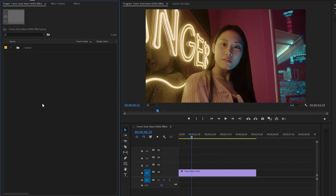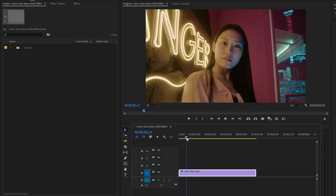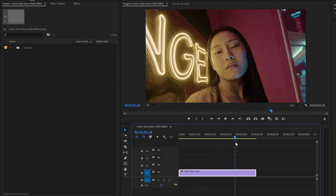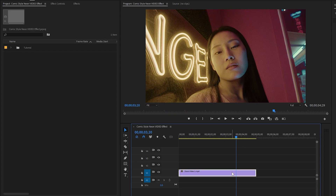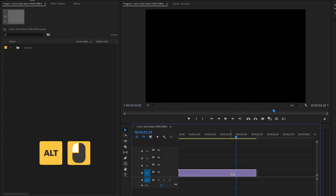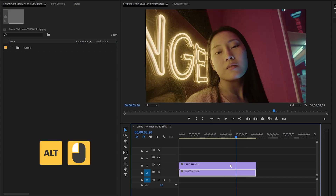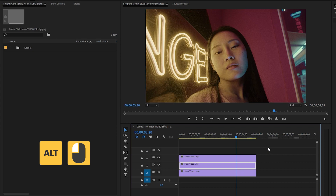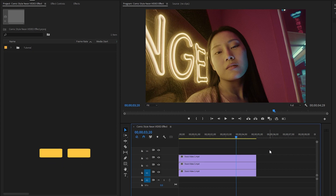Now we are inside Premiere Pro. As you can see on the timeline, I have got a stock video footage for creating a comic style neon video effect. We have to use some Premiere Pro built-in effects. First, we have to duplicate the video clip two times. You can do this by holding the alt key and clicking on the right mouse button, then drag the video clip one track above. So we need a total of three video clips.